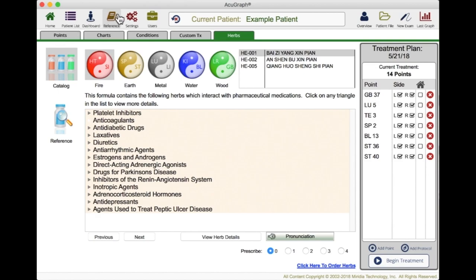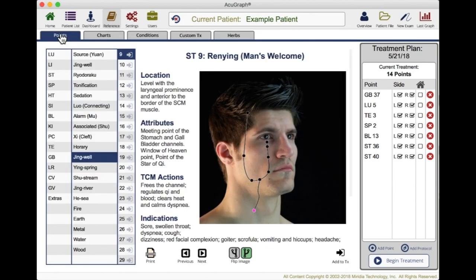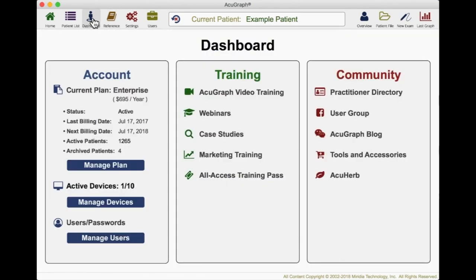This reference section is super useful because right at your fingertips, you've got all kinds of information at the ready. It's great for patient education and for looking something up quickly. A couple of clicks and you're there. The last thing I want to show you is the dashboard. The dashboard is great because it lets you look up your account, see what your current service and support plan is, and when your next billing is.